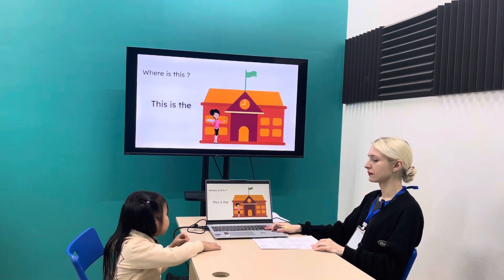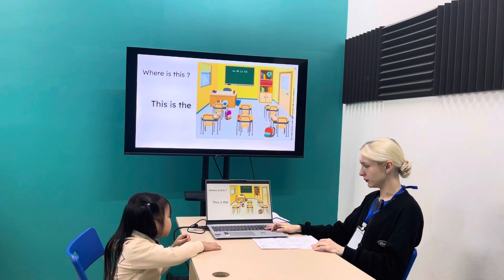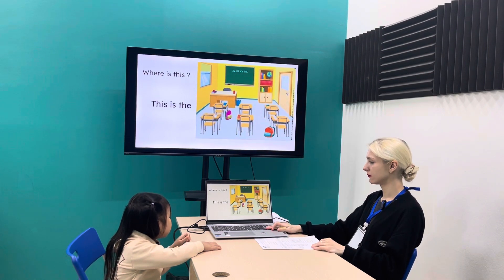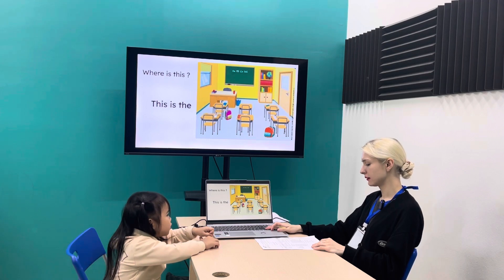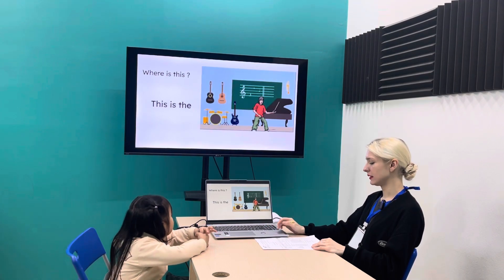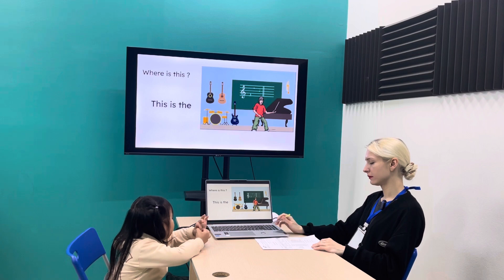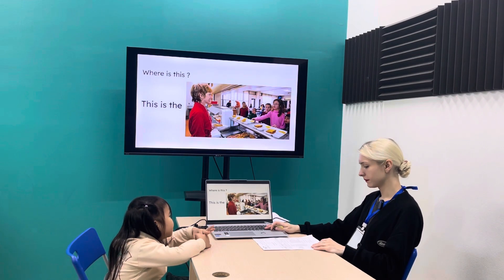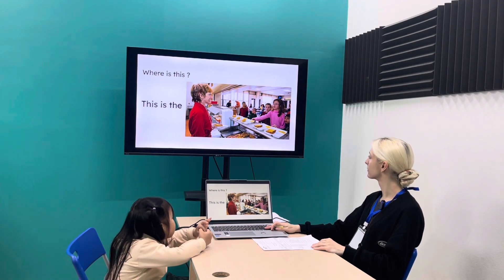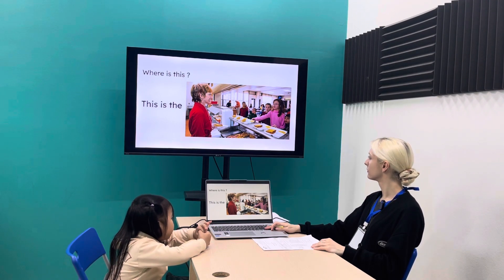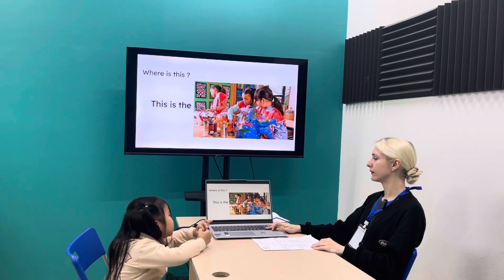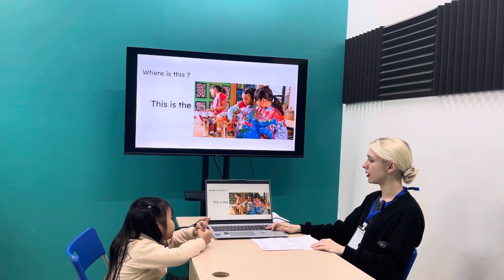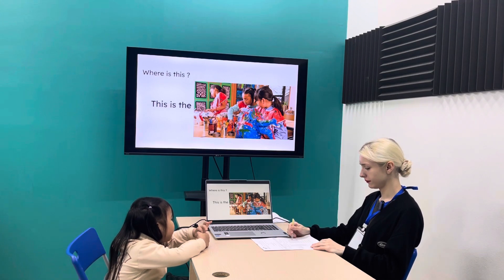This is a court. This is the last room. This is the last room. This is the art room. Art room.